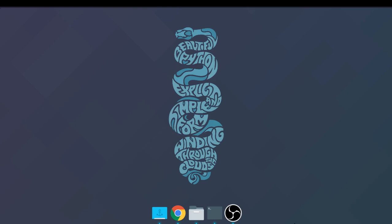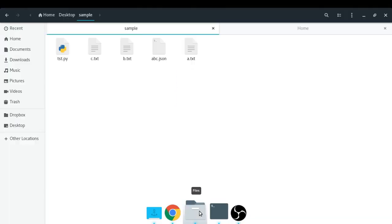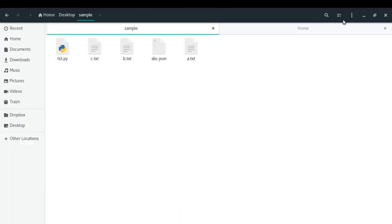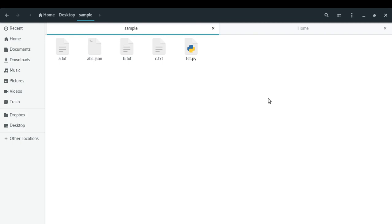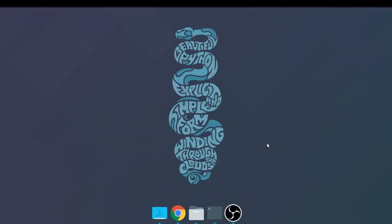Recently, I had a use case where I had to fetch the list of files in a given directory sorted by their last modification time. You know that File Explorer provides us this functionality — we can simply select the last modified sort order to get the files sorted by their last modification time. But we need to do the same programmatically using Python. So in this video, we will learn how to fetch file timestamps using Python and use them in different ways. So without any delay, let's get started.